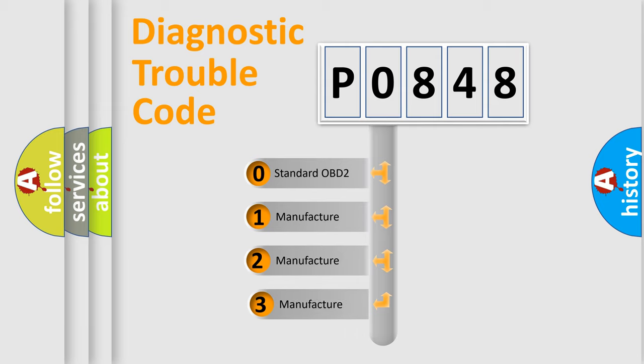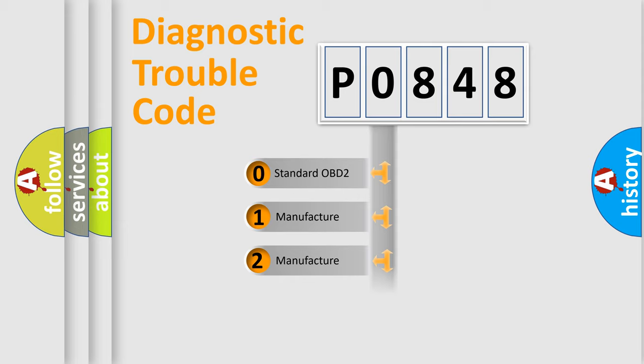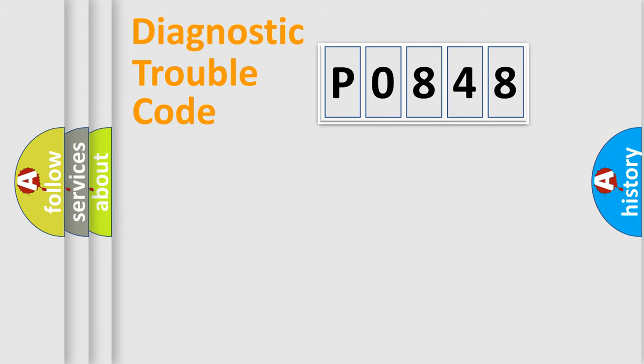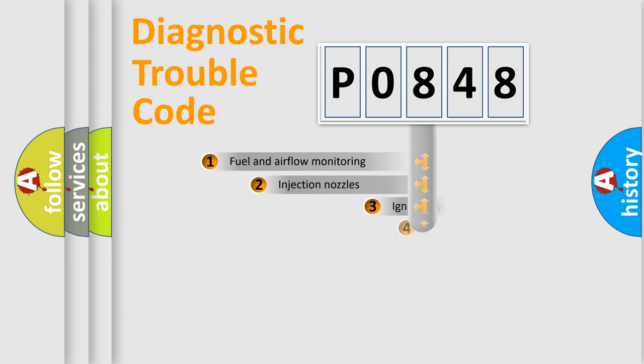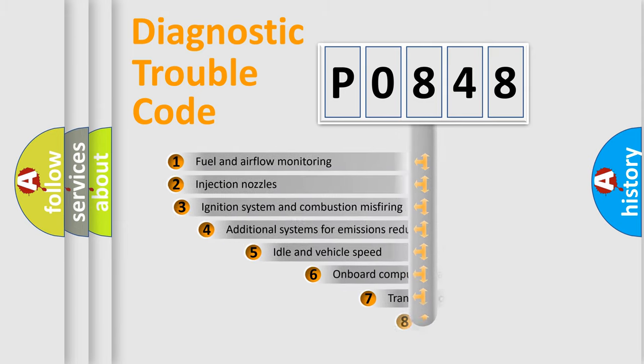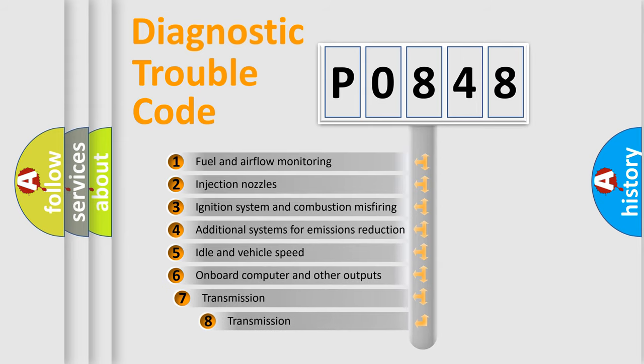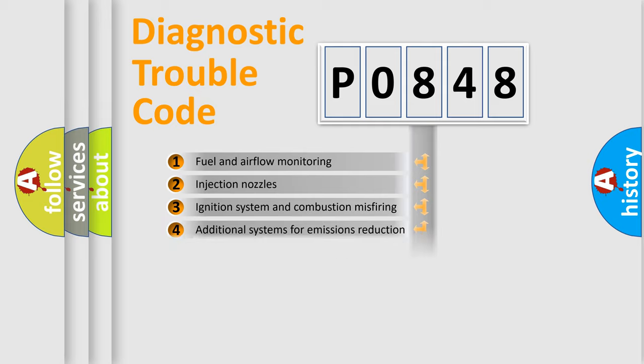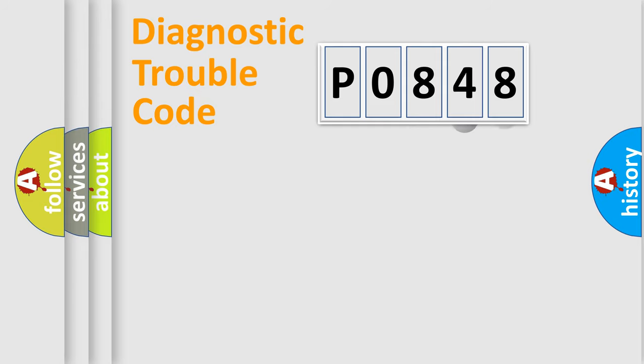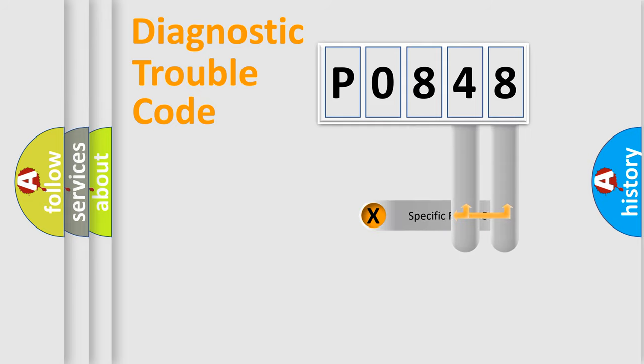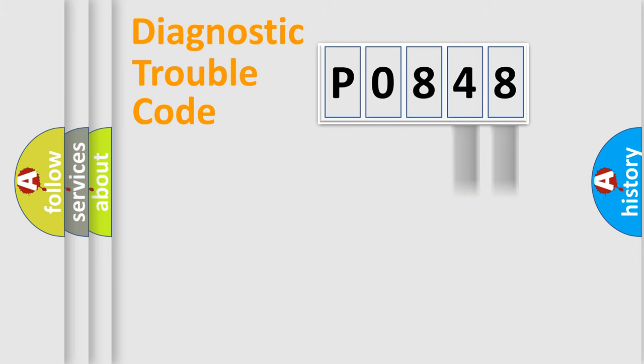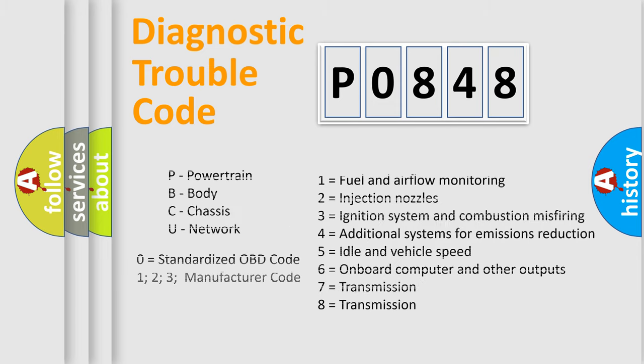If the second character is expressed as zero, it is a standardized error. In the case of numbers 1, 2, 3, it is a more prestigious expression of the car-specific error. The third character specifies a subset of errors. The distribution shown is valid only for the standardized DTC code. Only the last two characters define the specific fault of the group. Let's not forget that such a division is valid only if the second character code is expressed by the number zero.